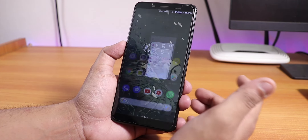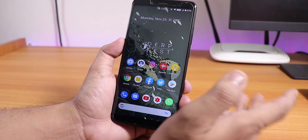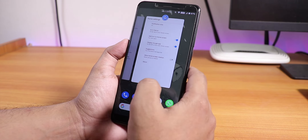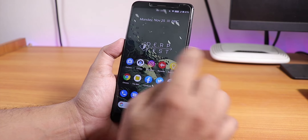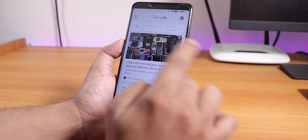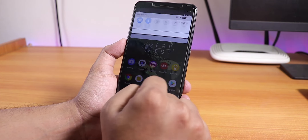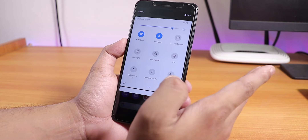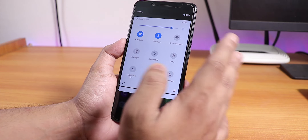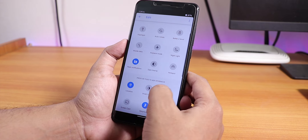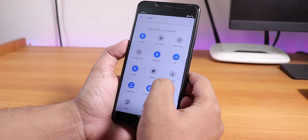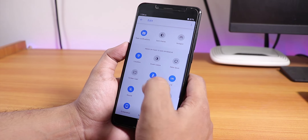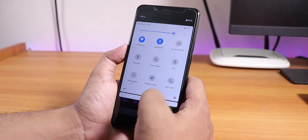Now let me show you the stock launcher. This is the Pixel launcher by default on this ROM. To the left we have Google Now cards. You can swipe down anywhere on the home screen to get to the quick settings panel, and you can add a bunch of toggles — there are a lot of quick toggle options available.